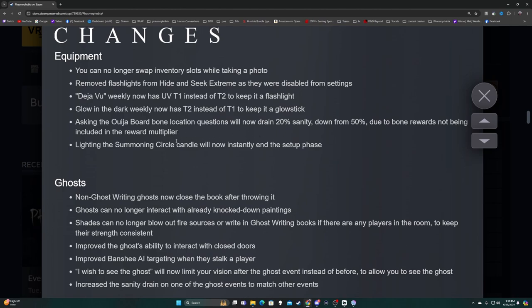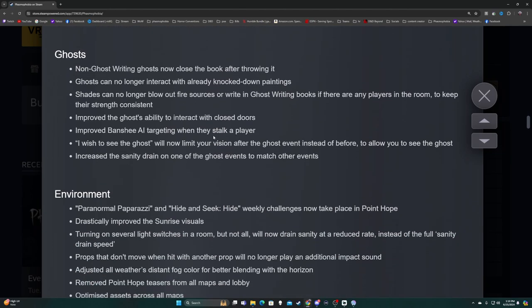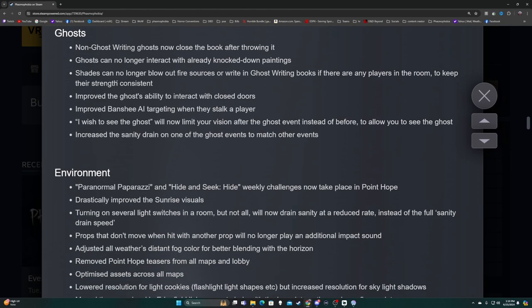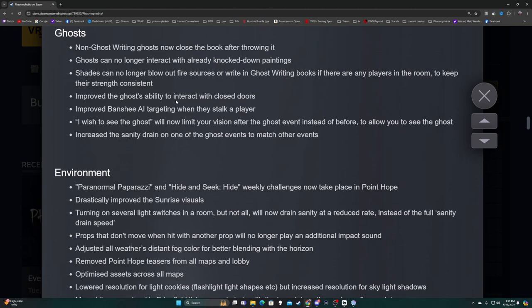Lighting the summoning circle candle will now instantly end the setup phase. Non-ghost writing ghosts now close a book after throwing it. Ghosts can no longer interact with already knocked down paintings. Shades can no longer blow out fire resources or write in ghost writing books if there are any players in the room. Improved the ghost ability to interact with closed doors. Improved Banshee AI targeting when they stalk a player. Yurei will now limit your vision after the ghost event instead of before to allow you to see the ghost.